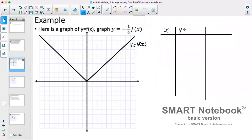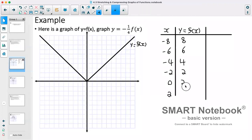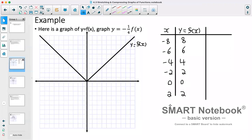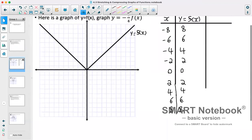Our original function has x and y = f(x). At x = -8, y = 8; at -6, y = 6; at -4, y = 4; at -2, y = 2; at 0, y = 0; at 2, y = 2; at 4, y = 4; at 6, y = 6; at 8, y = 8. There are our table values from our original function.